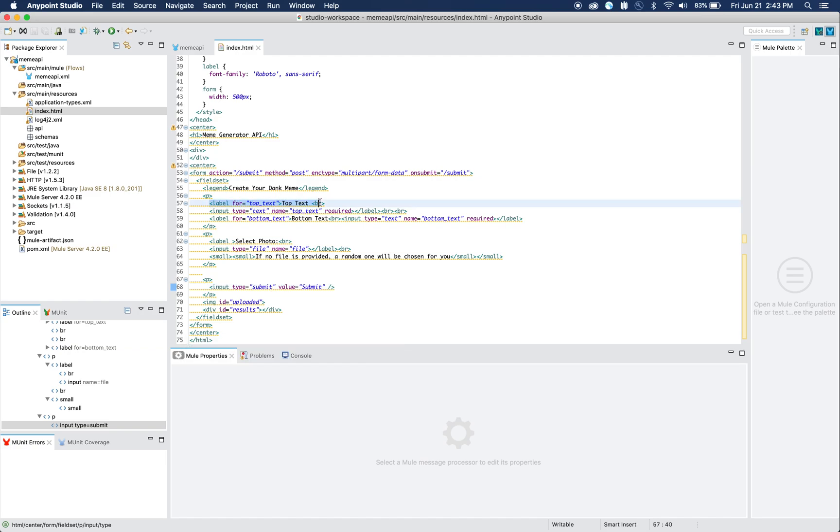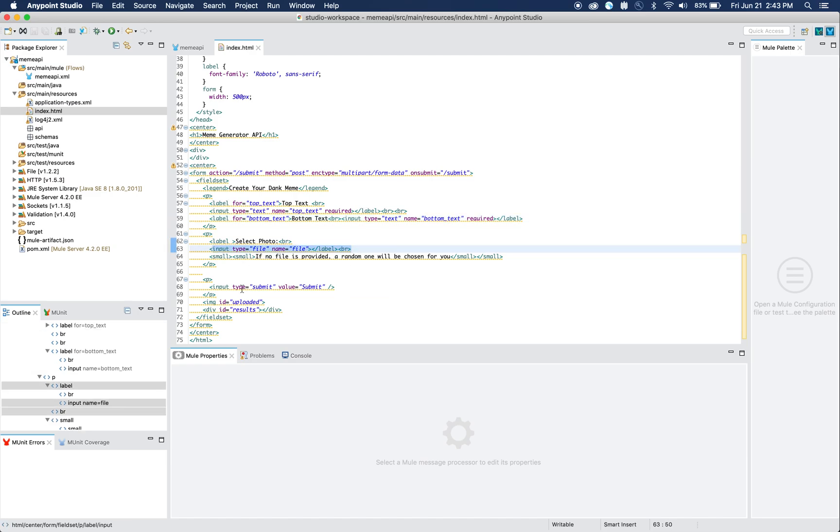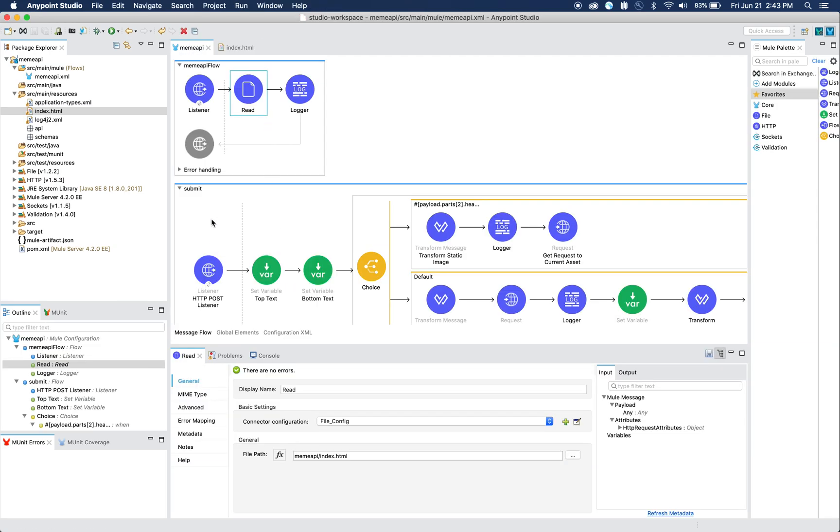You'll see that we have a form here with multiple different fields: one of them is top text, another one is bottom text, and then we have a file field and a submit button. Essentially when that submit button gets hit it triggers the submit flow.